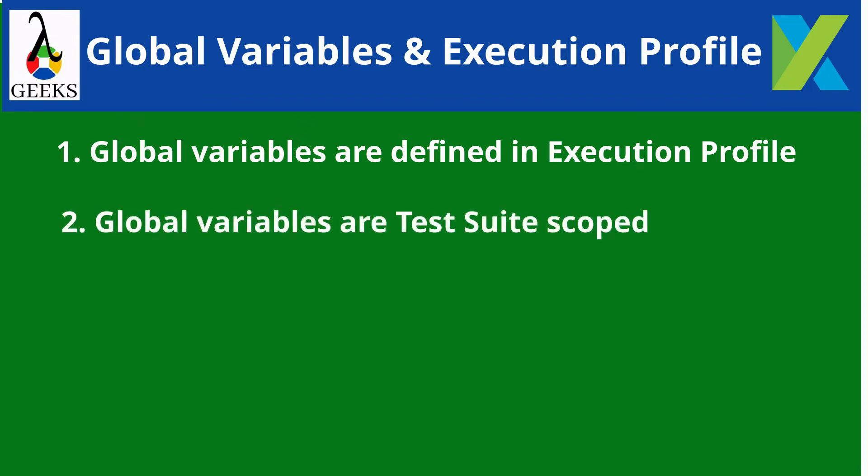Global variables can be accessed throughout all the test cases available in the project. If any global variable value is changed during runtime, this change will not be shared among test suites. This means you can modify global variables when executing a particular test suite without affecting other test suites' global variables in the test suite collection.